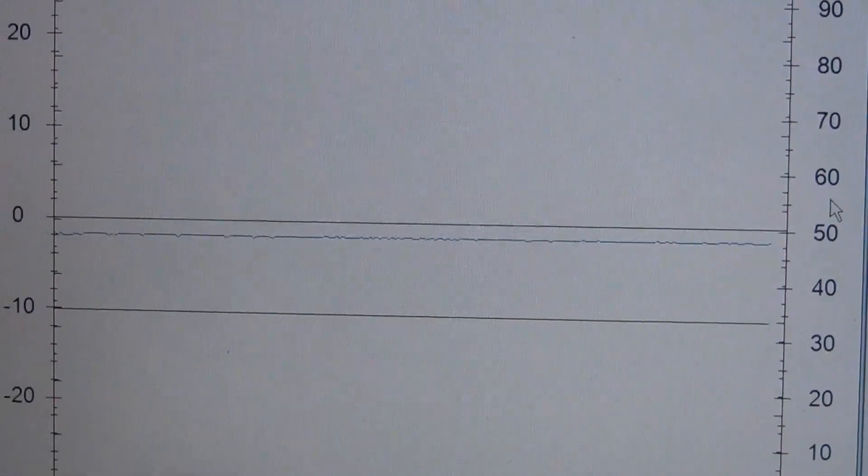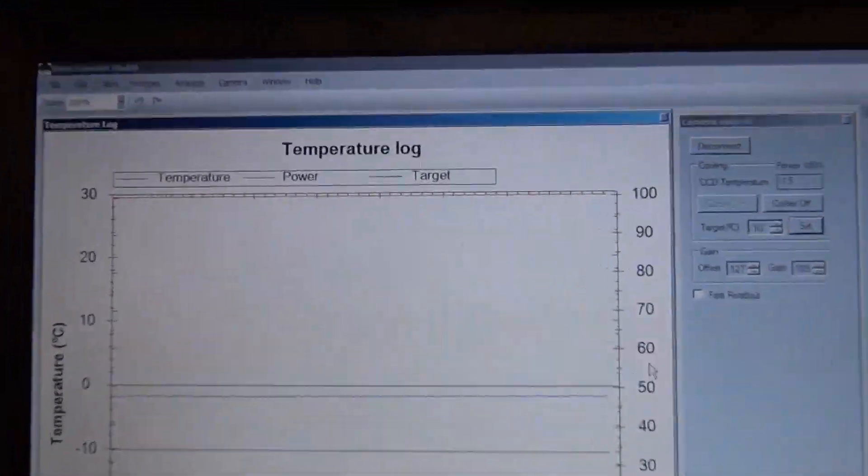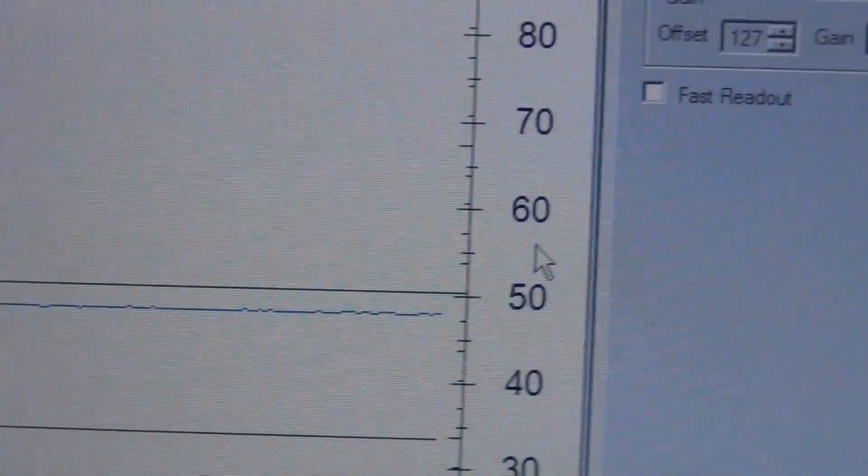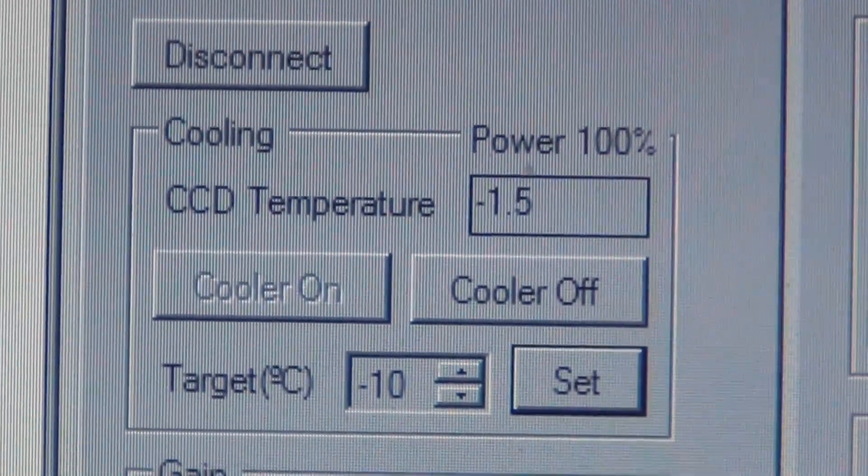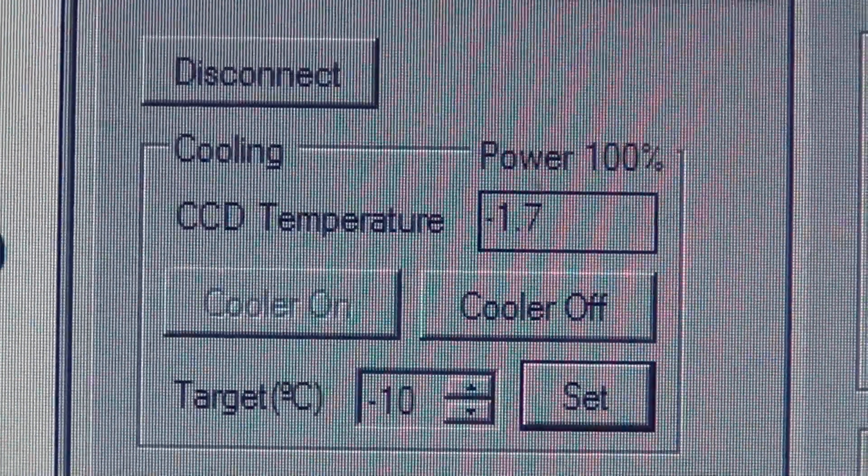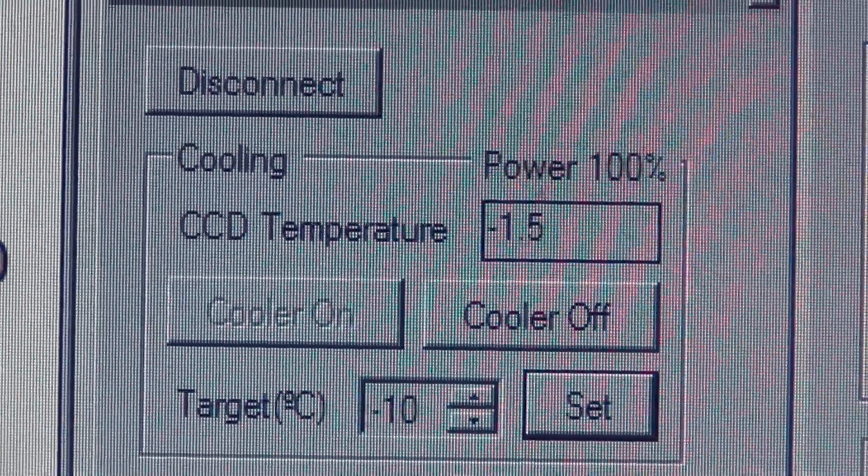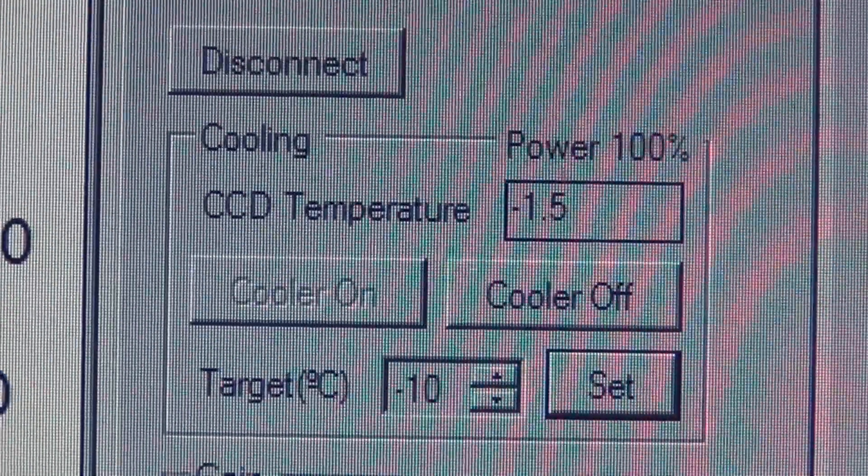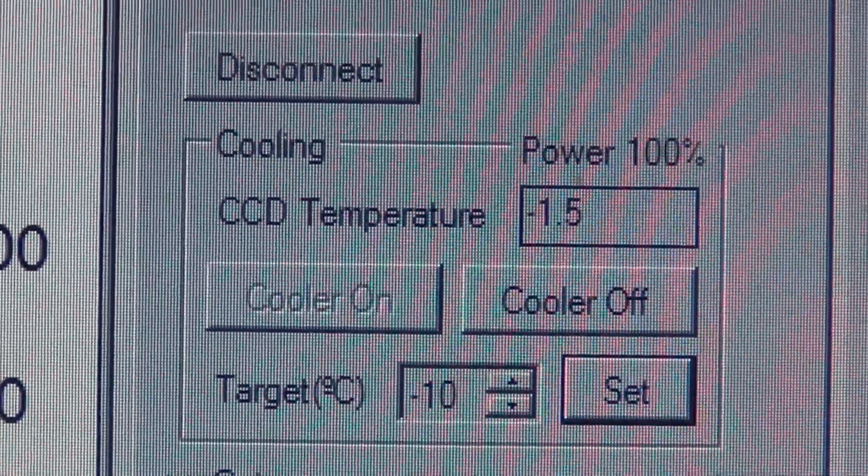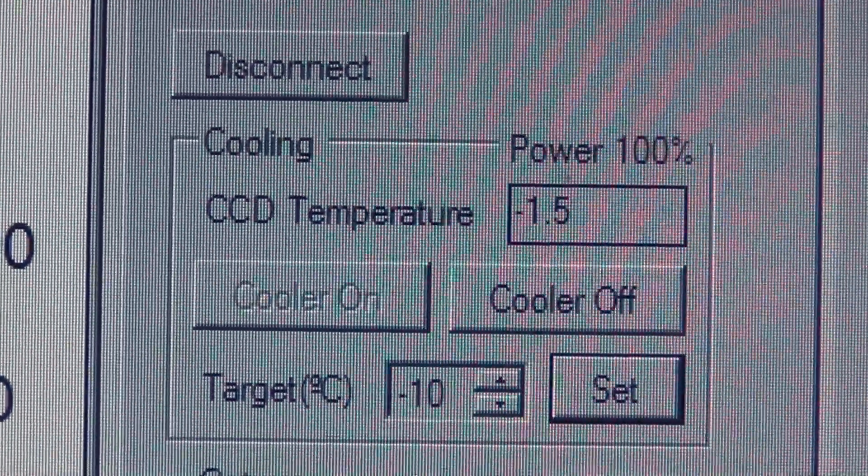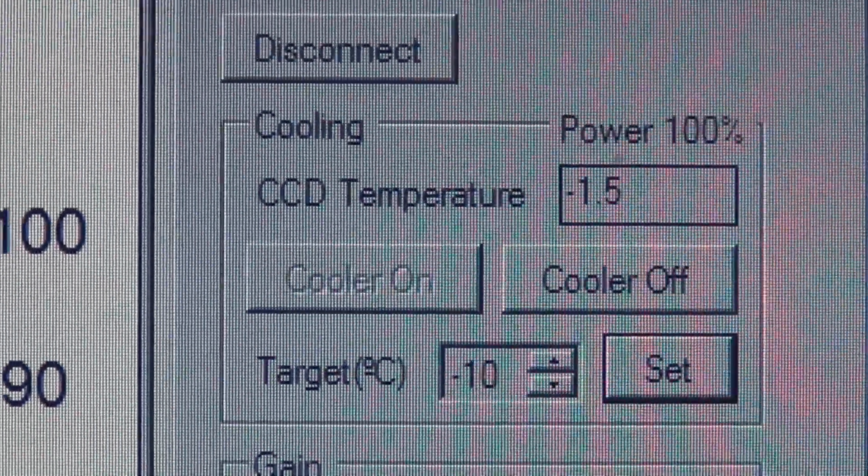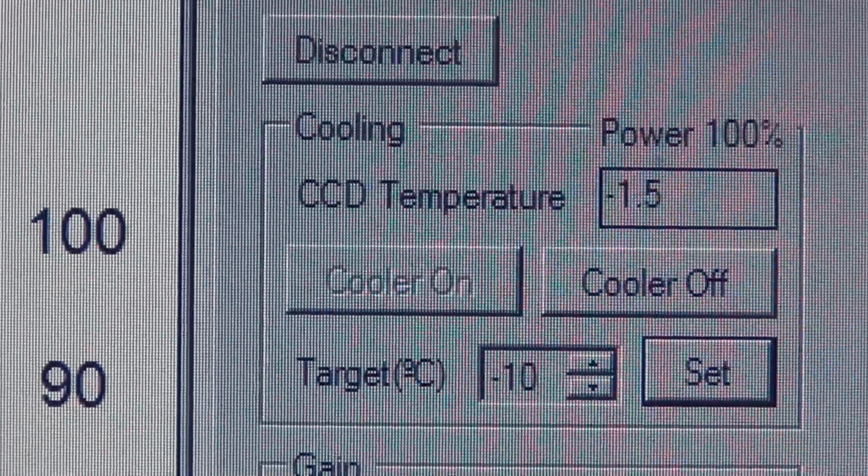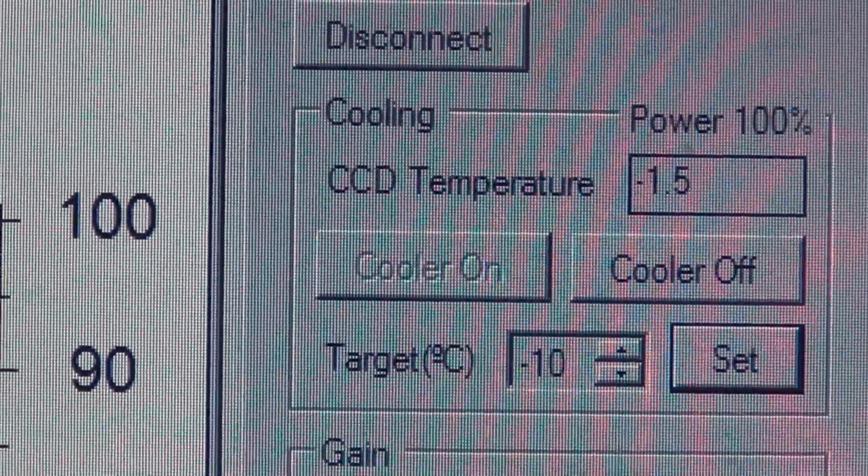You can see right there on the graph on the temperature log is that it's a flat line. And that's great news. Once you hit 100% power, what would happen is it would hit its top level then bounce back down and it would even get hotter. So like on summer nights, the best I could do would be plus 10C.